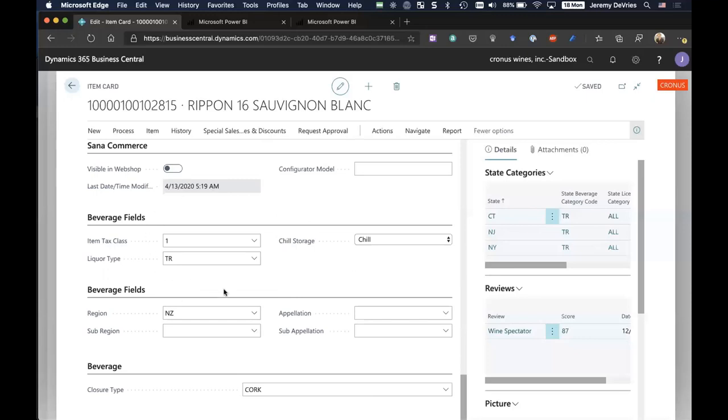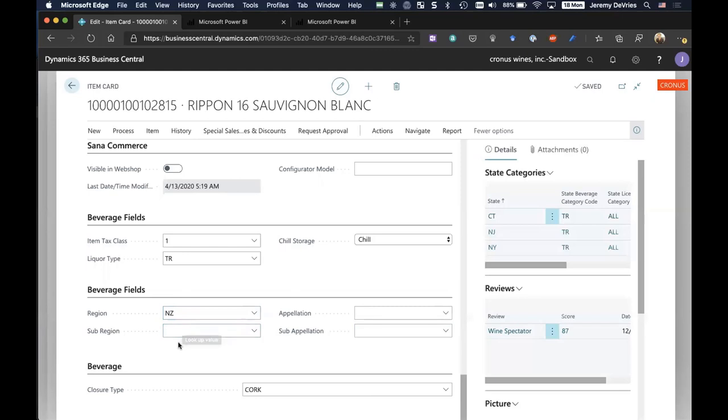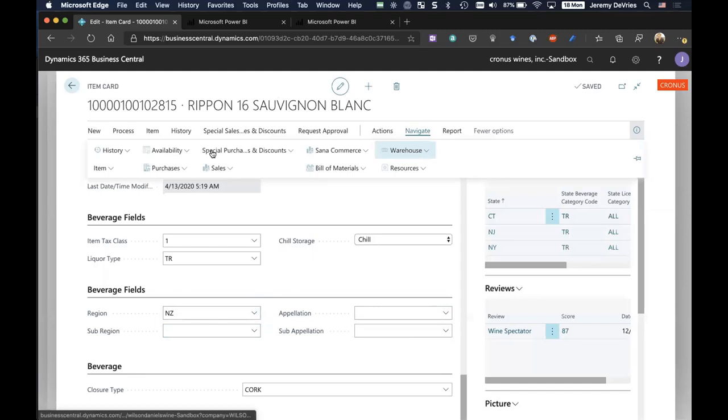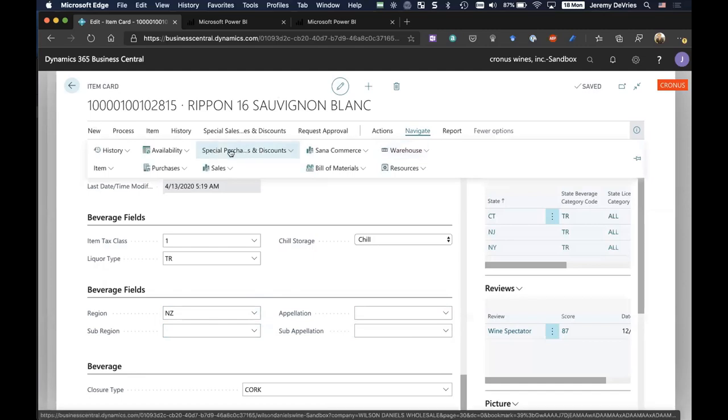We have some information here that's going to help me on regulatory, what we call beverage tax reporting, such as the item tax class and the liquor type. We also have the region, sub-region, Appalachian, sub-Appalachian as well. So in cases where that is important, you define what those are, and you would establish those for each item.